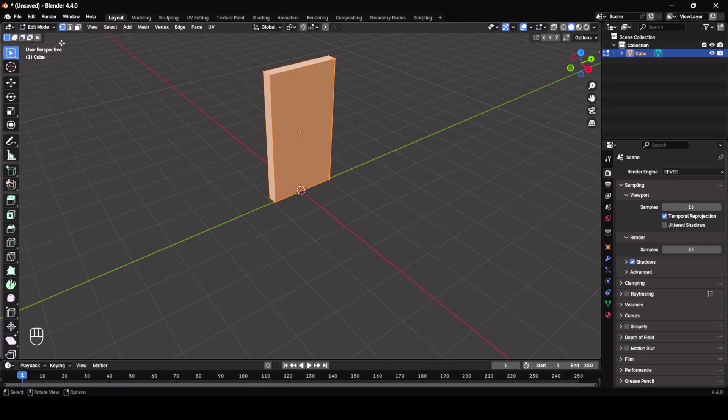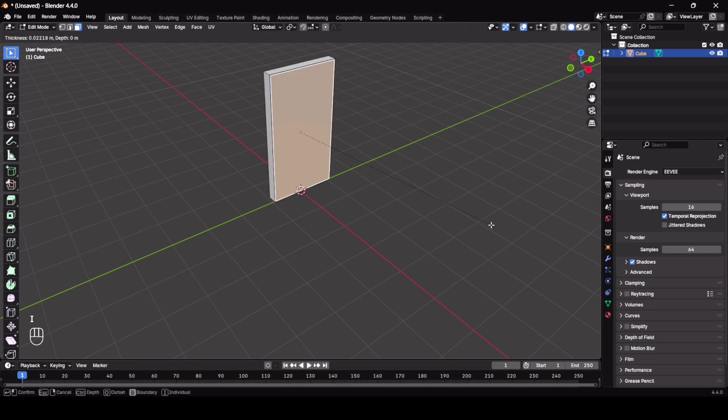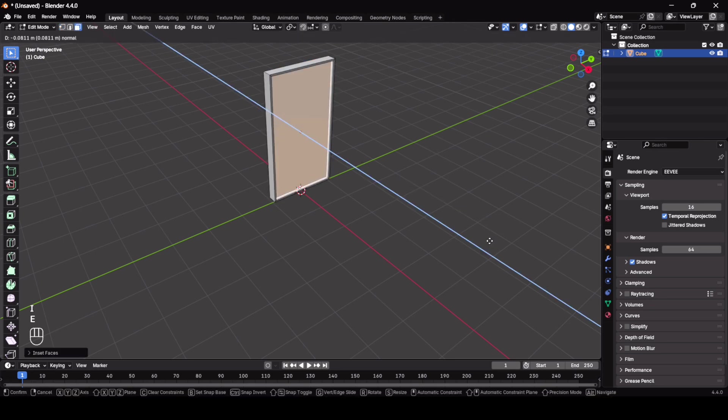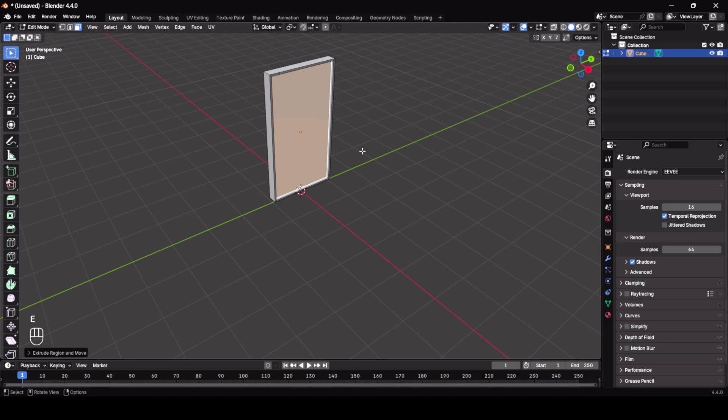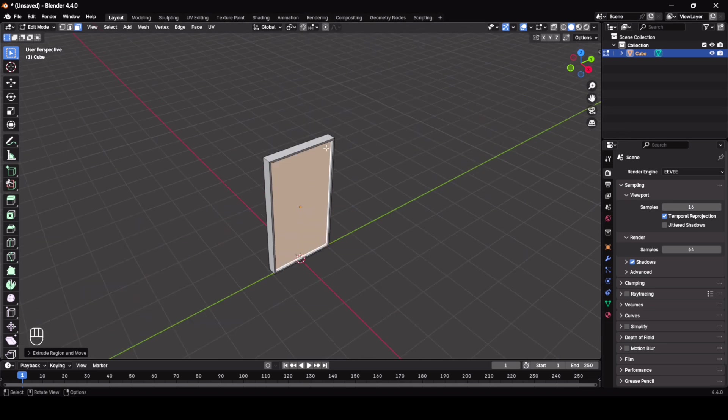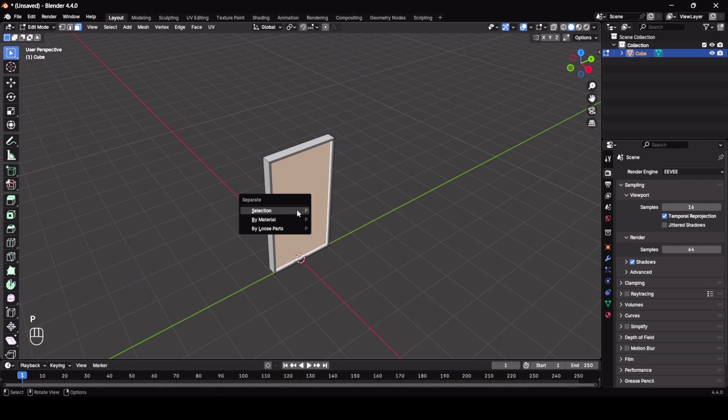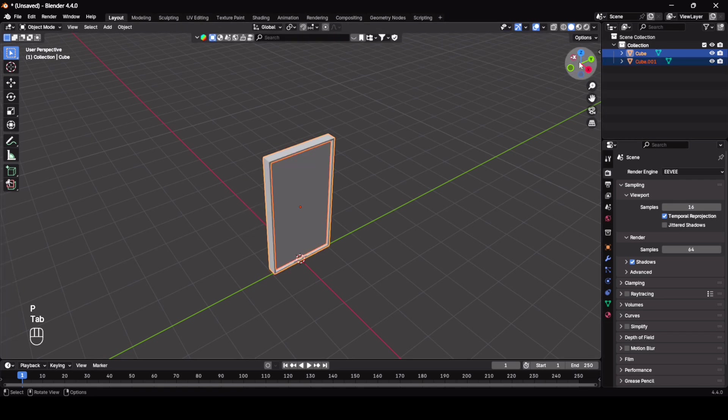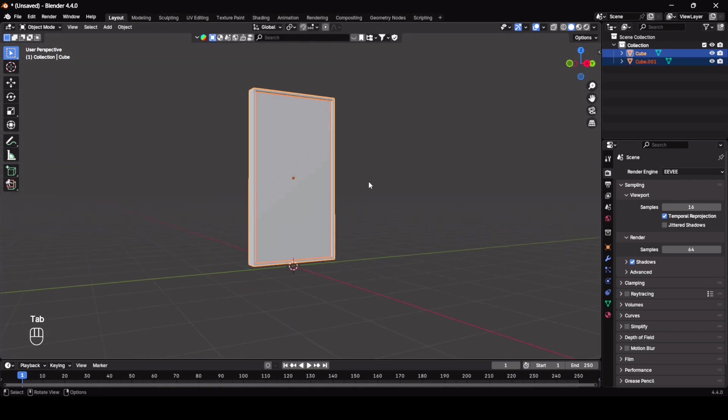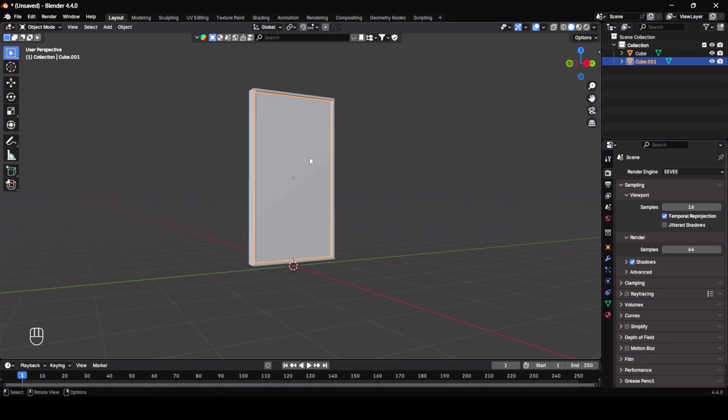So now change it to edit mode and by using the face selection select the face, I to insert, and E to extrude it inwards. Now I'm going to separate this frame and mirror plane. So select the face and press P to separate it by selection. Now here you can see both frame and mirror plane have been separated.